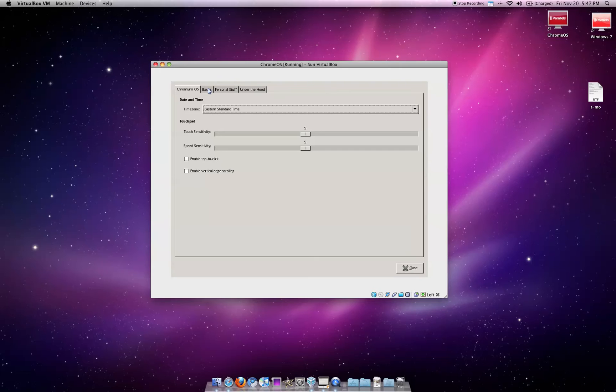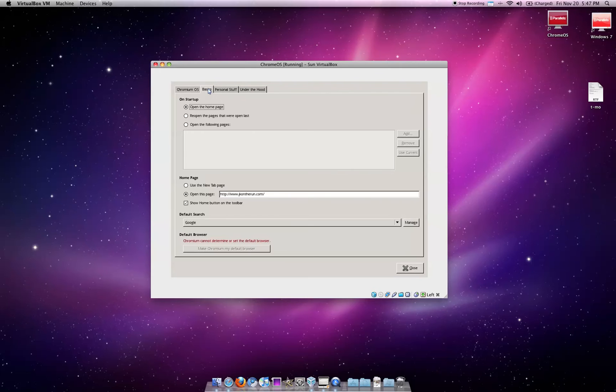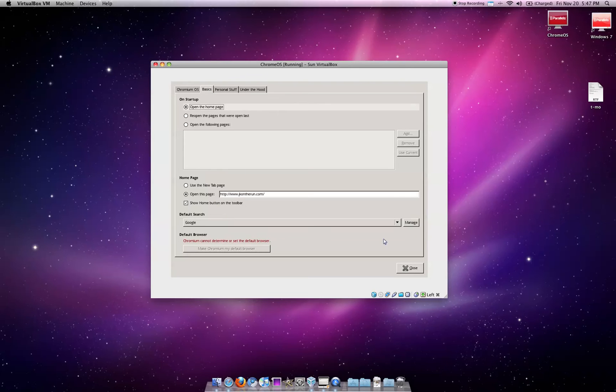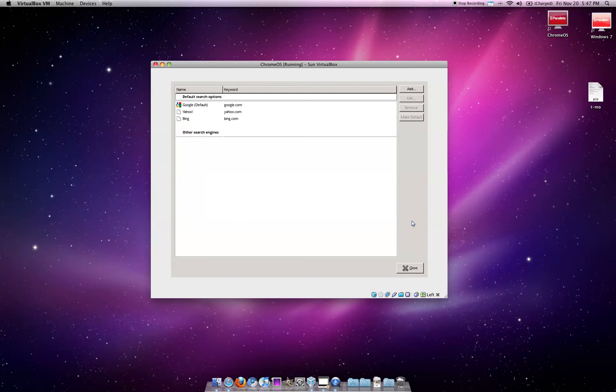You've seen this before, though. This is the same as the Chrome browser options. I've got my homepage set up. Default search. Can we change that? Yeah, hey, look. They put Yahoo in. Bing! That's nice, and you can add others. That's good.